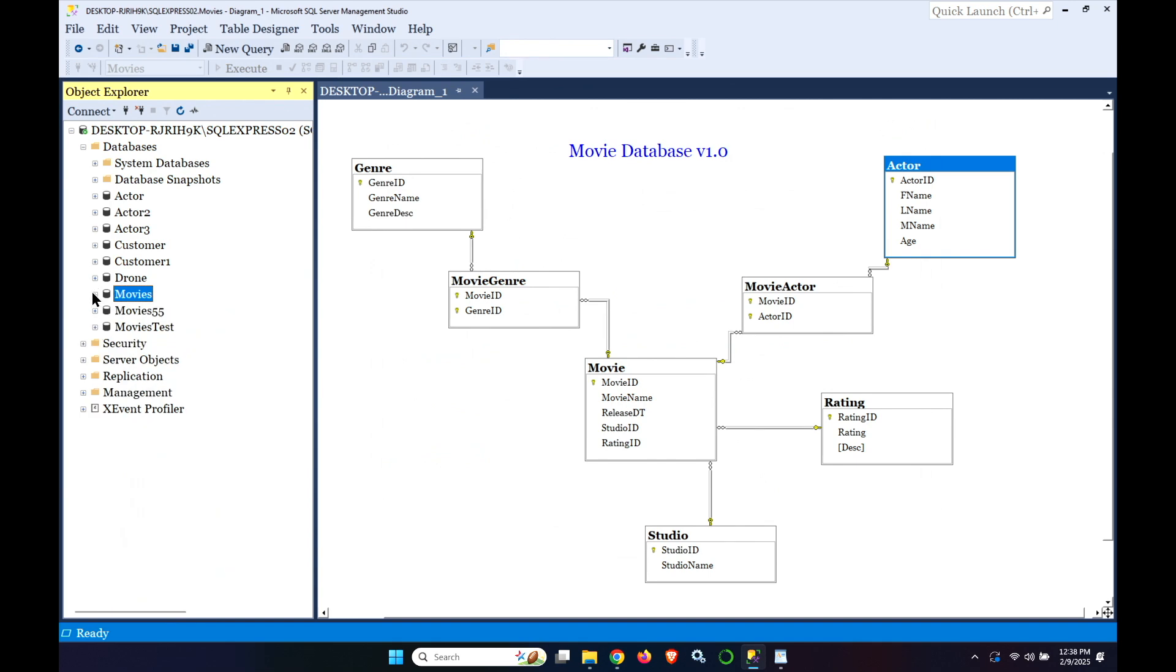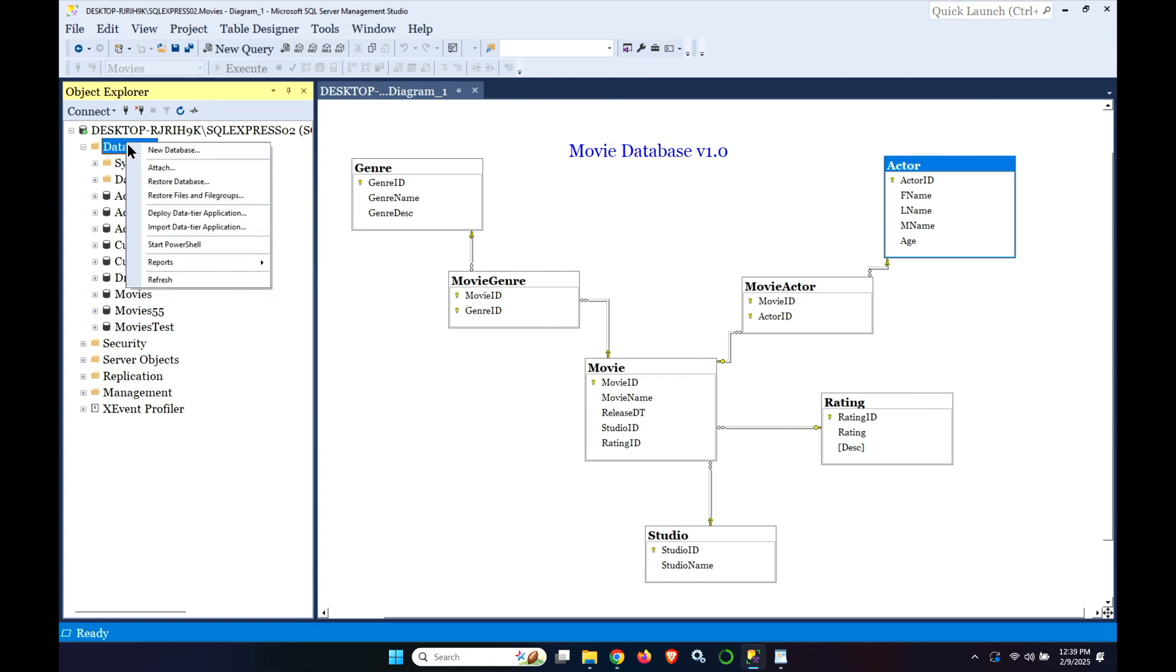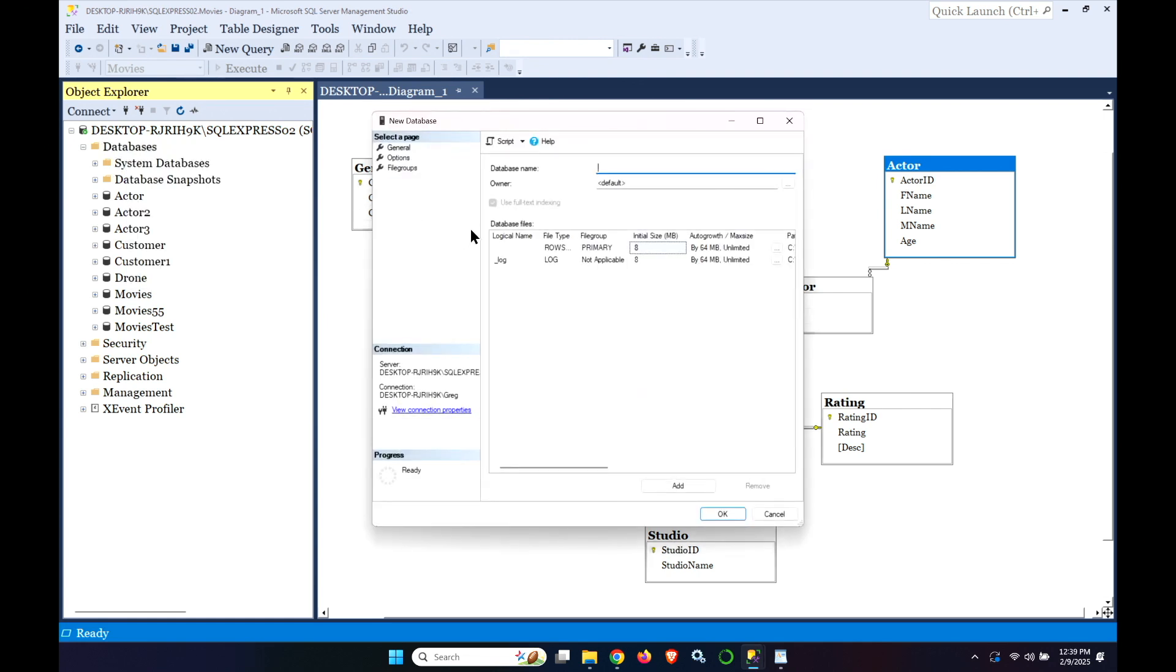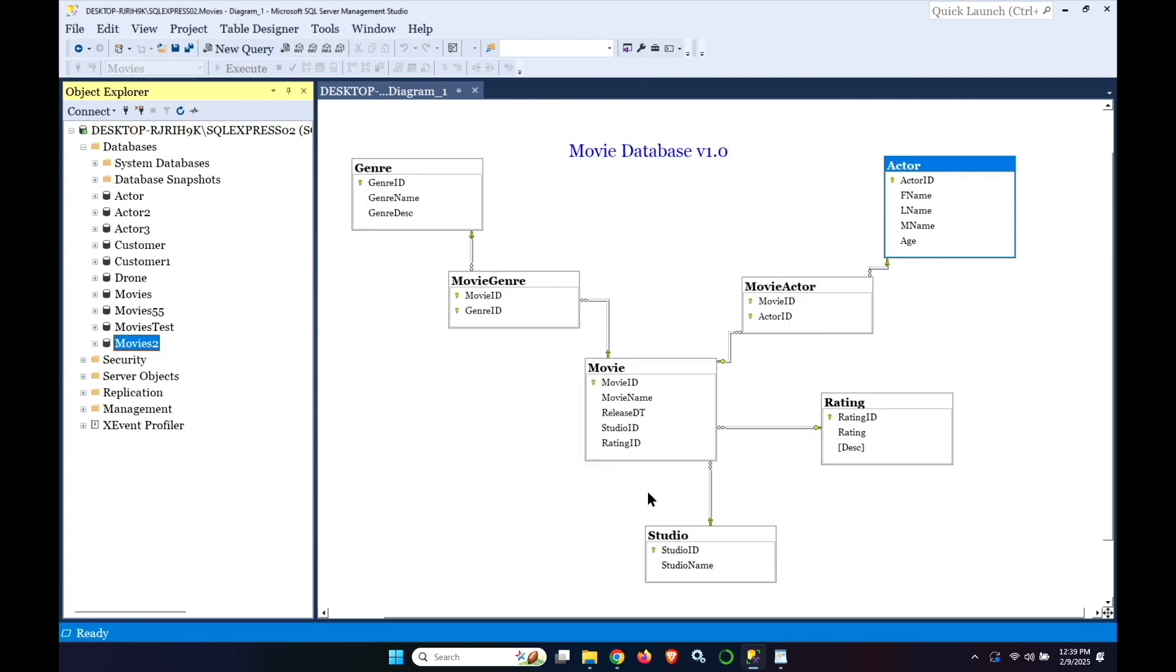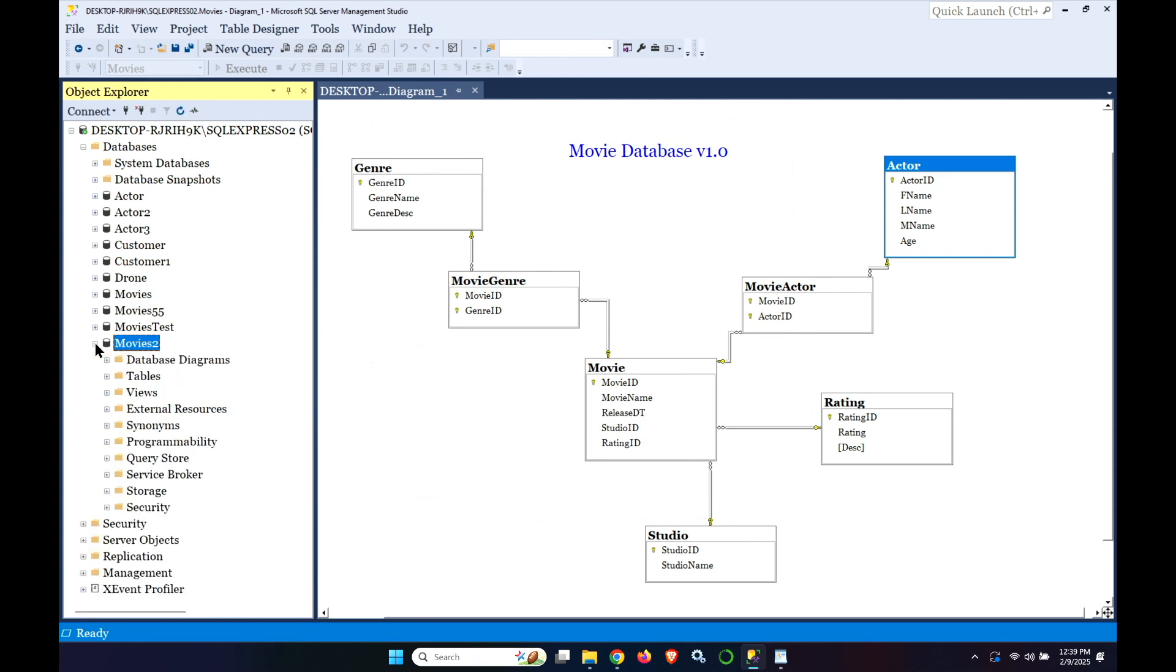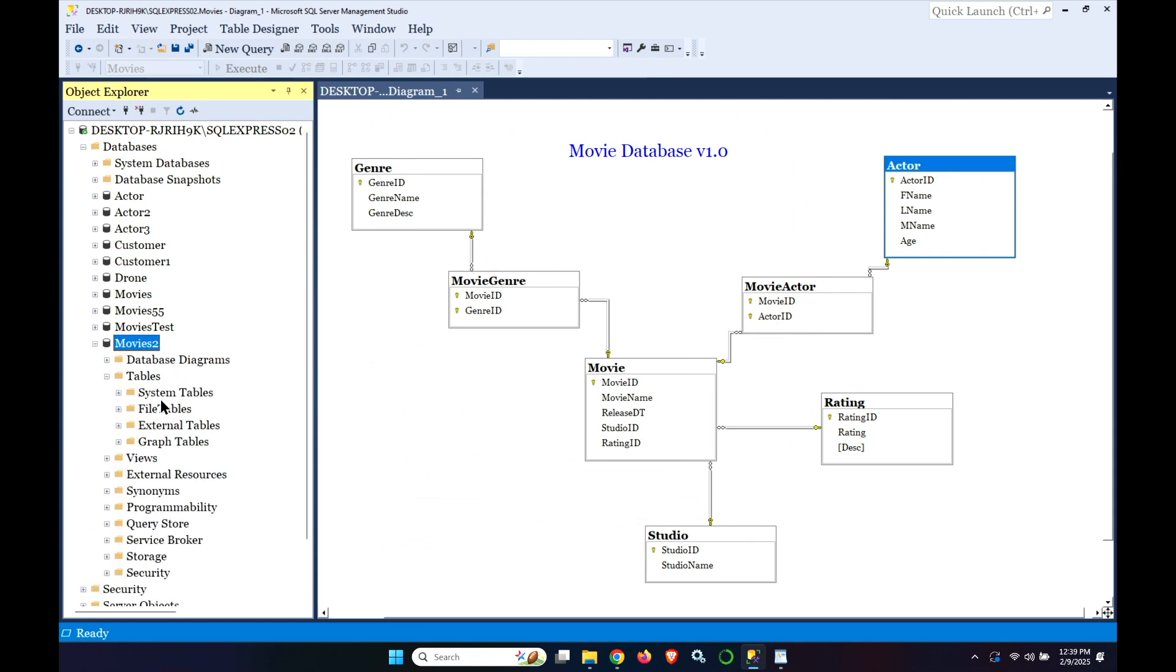And now let's create a new database and let's call it Movie 2. Right click New Database and we'll call it Movies 2. We're just taking the defaults. Again there are different options you could choose but we're just doing a quick version here. And we have the Movies 2 database and there are no tables. So it's just a blank database, an empty database at this point.